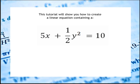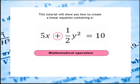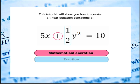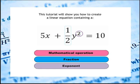This tutorial will show you how to use the Equation Editor to create a linear equation containing a mathematical operation, a fraction, and an exponent.